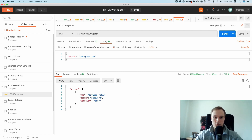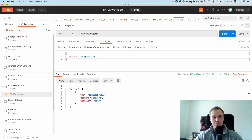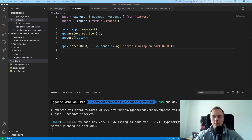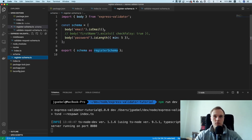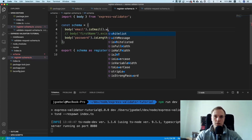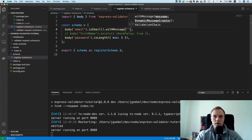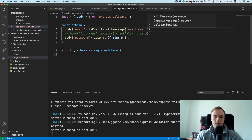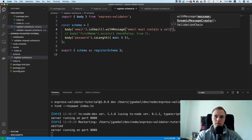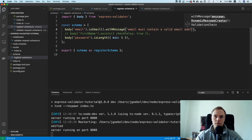You can see it always returns 'invalid value', which isn't ideal. You can add custom error messages using .withMessage() — for example, 'email must contain a valid email address'.